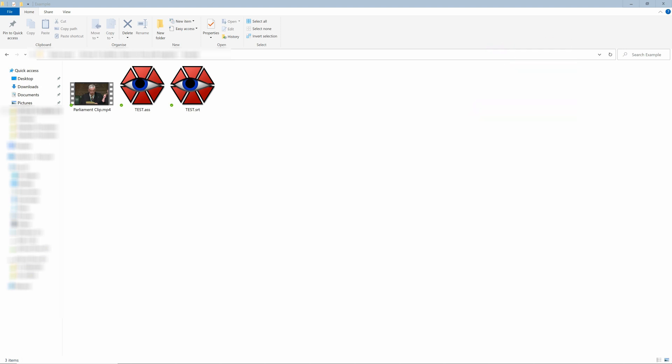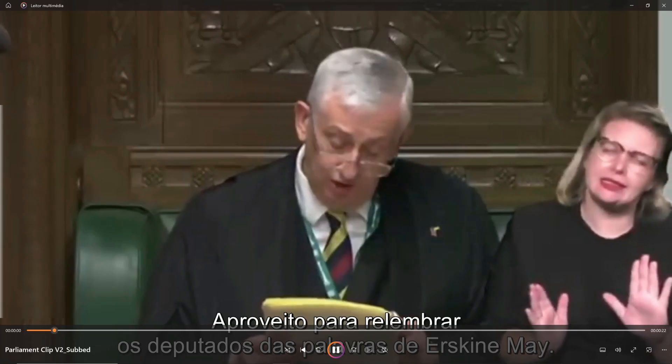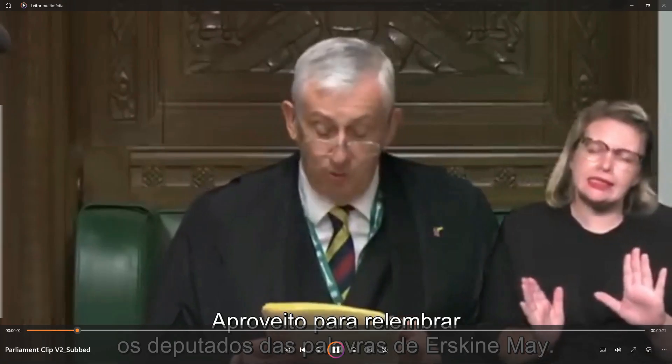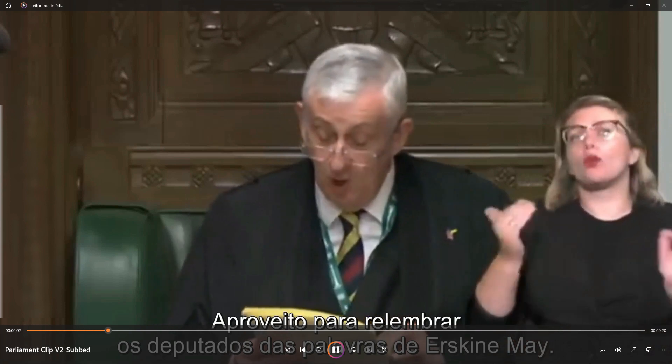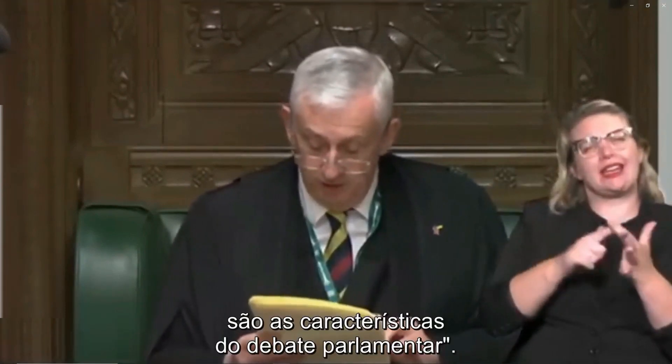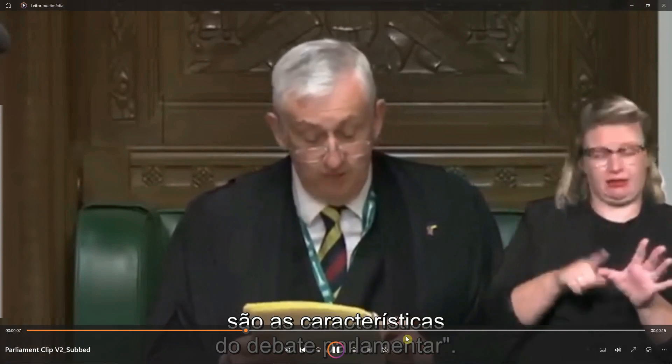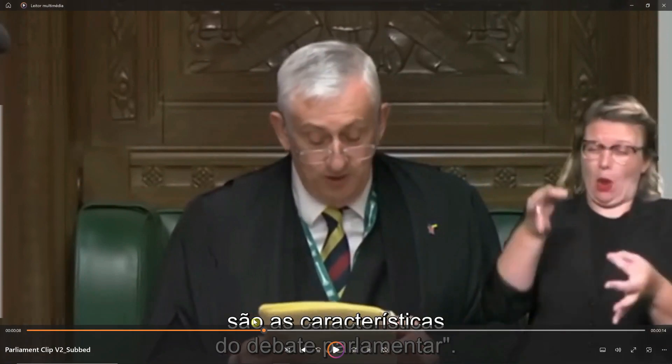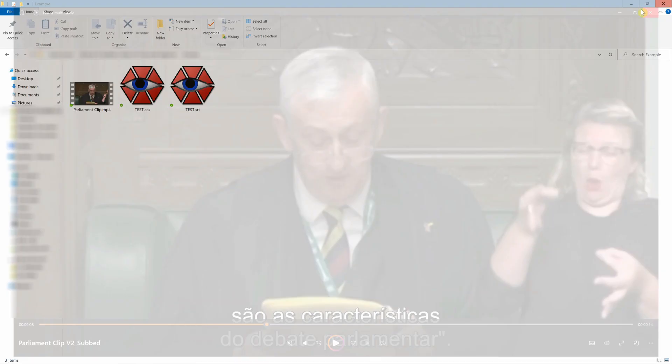However, one thing that Aegisub doesn't do is embed the subtitles into the video so that you can have something like this. Essentially to burn the subtitles into the video.